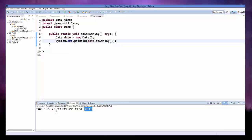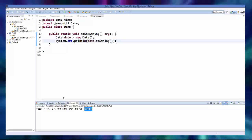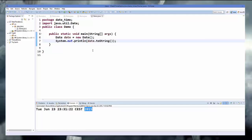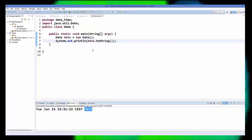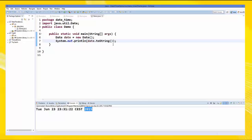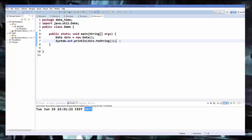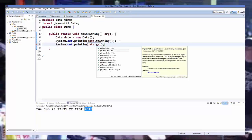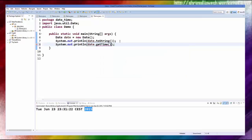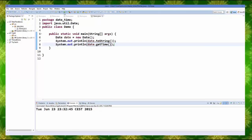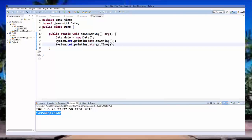This is the default date and time output. Now there is a term called epoch time — epoch time is the number of milliseconds from 1st January 1970, which is the reference time used in computing. To print this epoch time in milliseconds, use System.out.println and call getTime() on the date object. When we run it, it gives us that number of milliseconds.